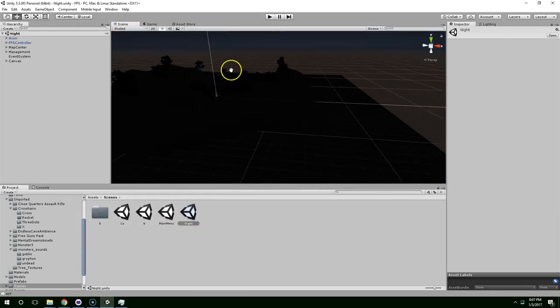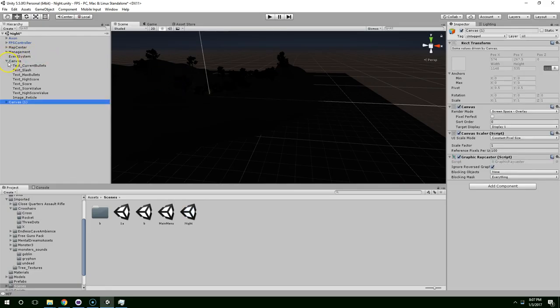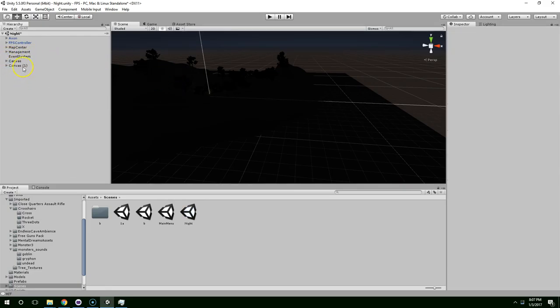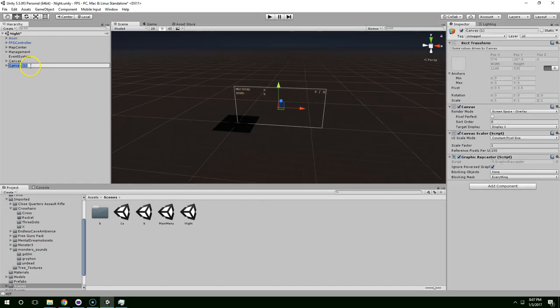So we're going to build an in-game pause menu in this episode. To do that, the first thing I'm going to do is duplicate the canvas, and I'm just going to call this Canvas_pause_menu.